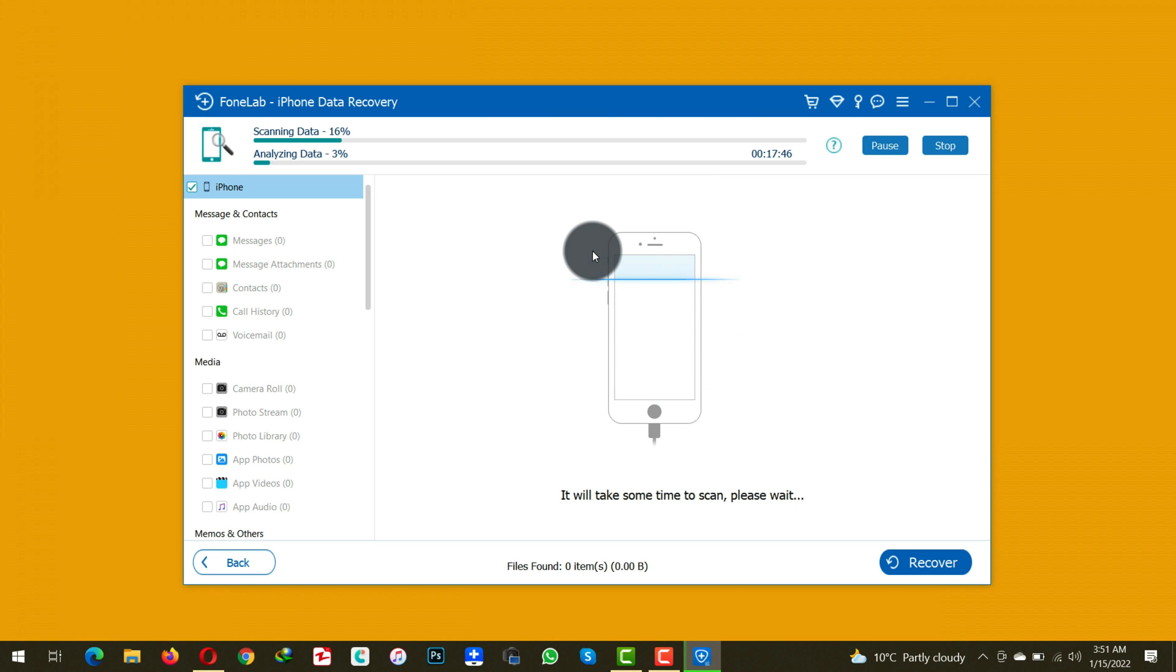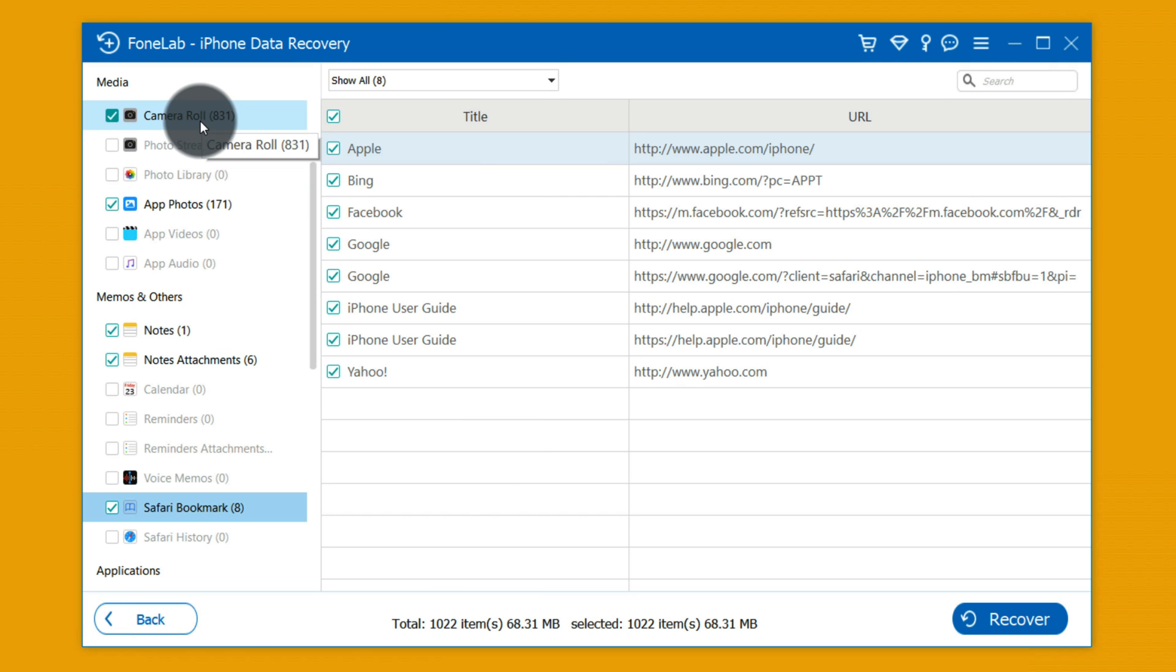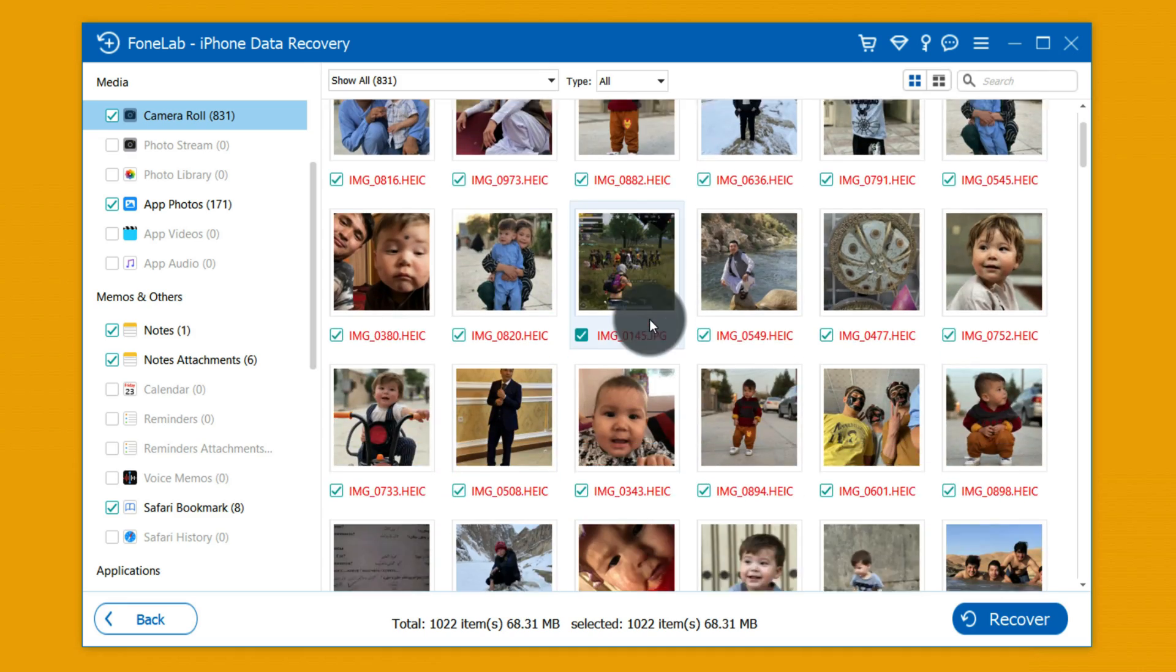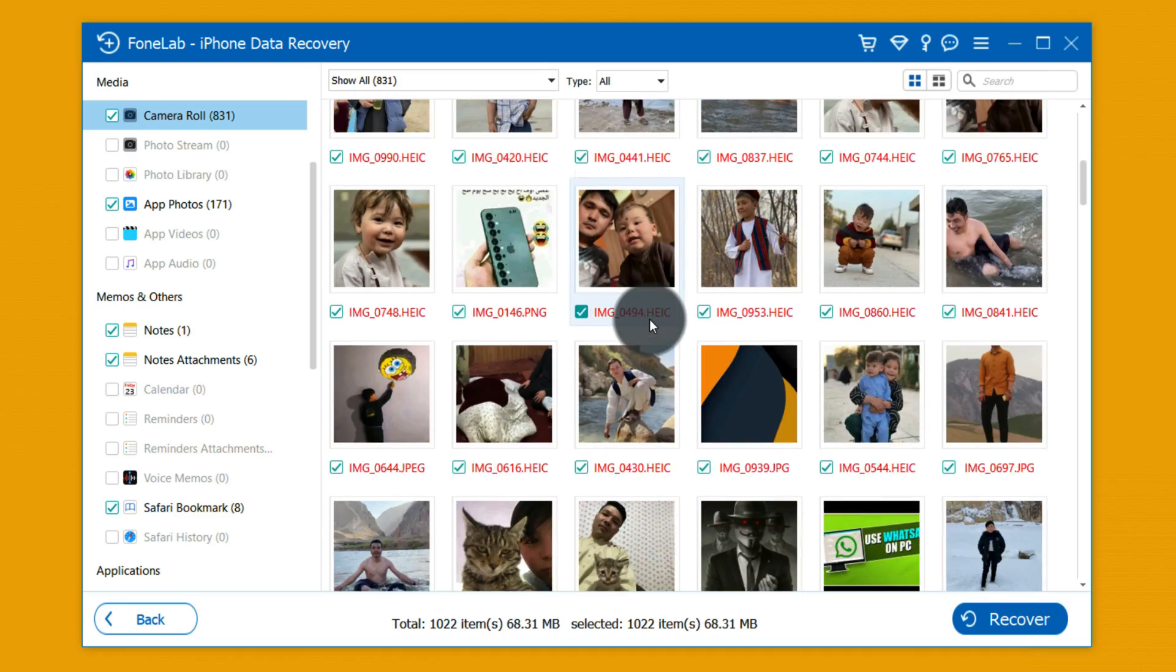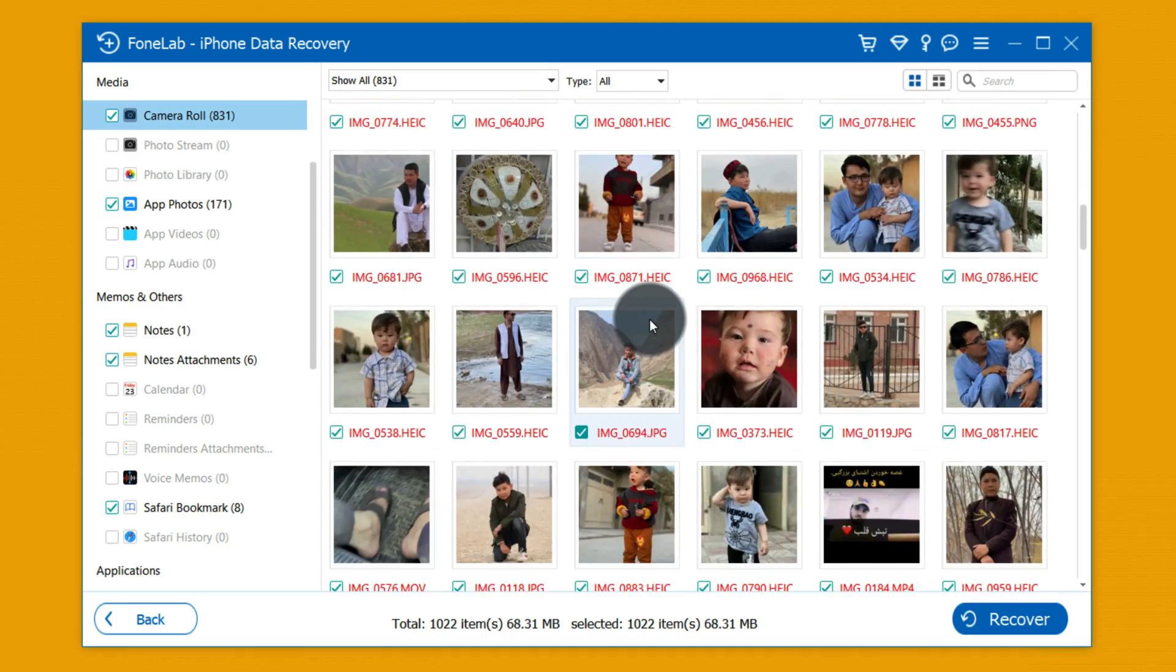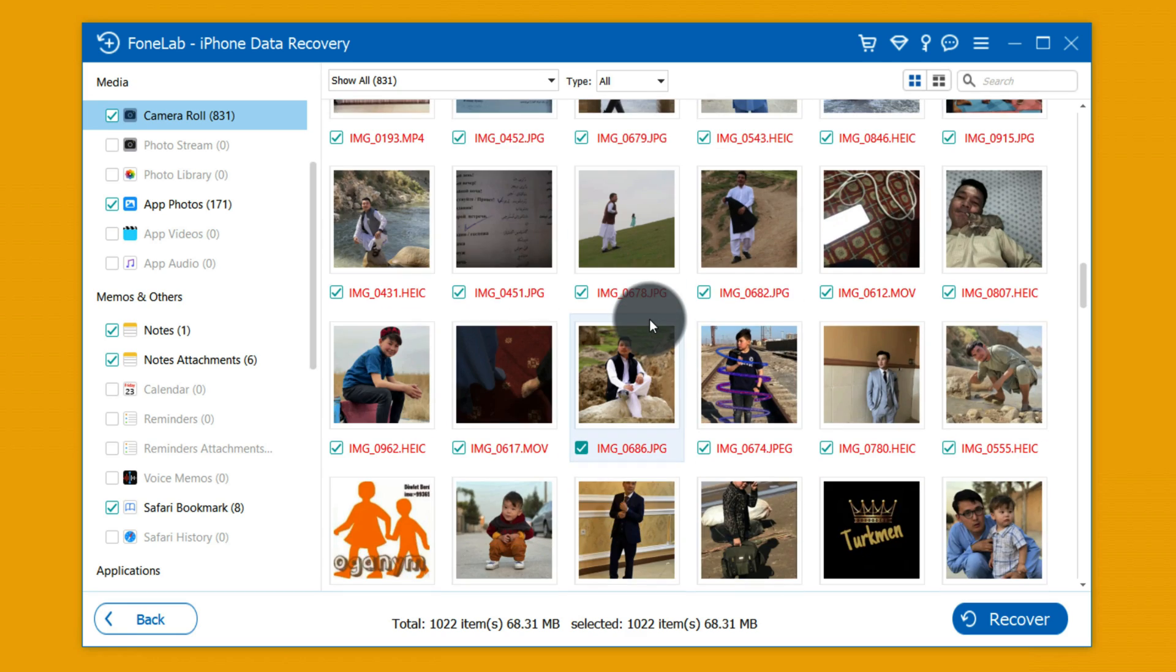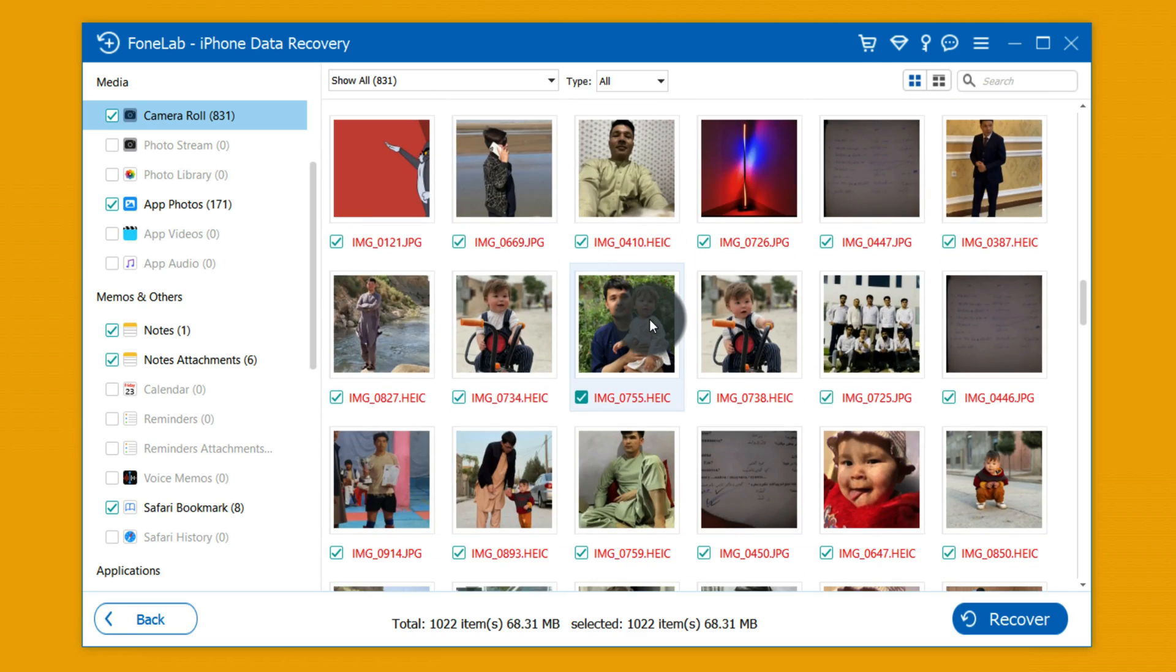Once the scanning process is completed, as you can see this software has found more than 800 photos from my iPhone and I had about 400 photos on my iPhone. So it found even older photos from my iPhone as you can see.